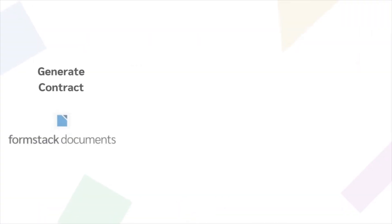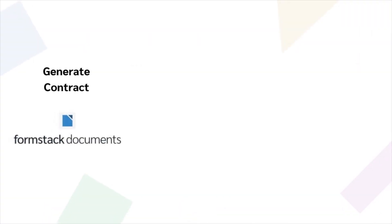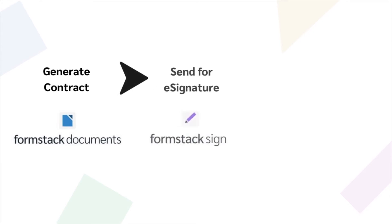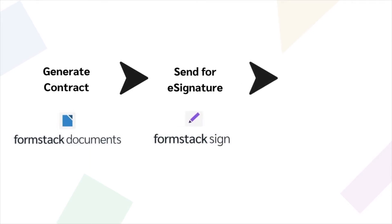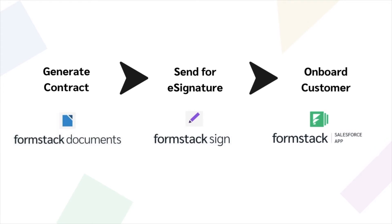Today, we're going to simplify their workflow to show you how you can use Formstack Documents, Formstack Sign, and Formstack Salesforce app to recreate this workflow for yourself.